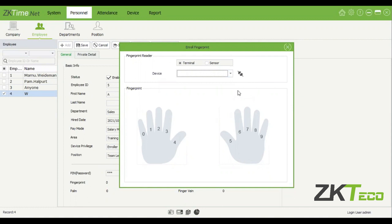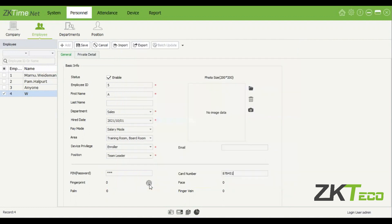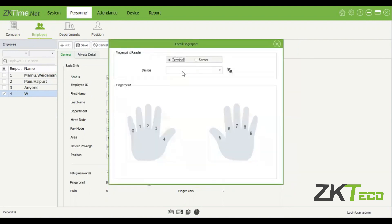Make sure the swirl of the fingerprint is centered on the sensor. If you have a fingerprint enrollment reader — a small sensor you plug into your PC — you can select a fingerprint and enroll it on the PC side. When enrolling on a terminal, make sure the employee is already at the device before you click Enroll, because there is a time limit. If they don't enroll within that time, the session expires and you'll have to start again.